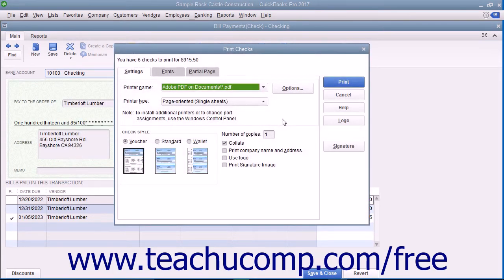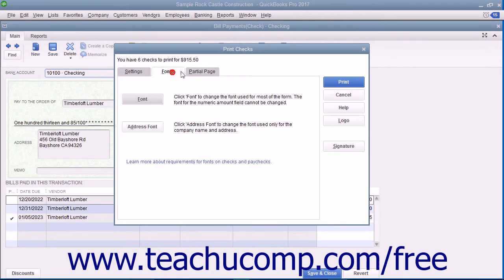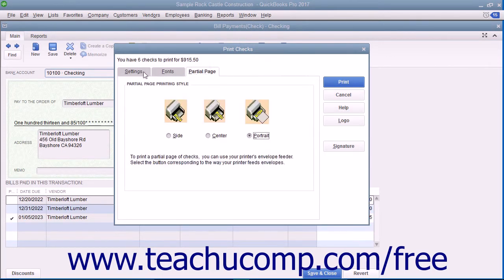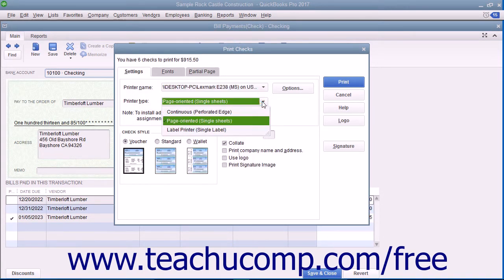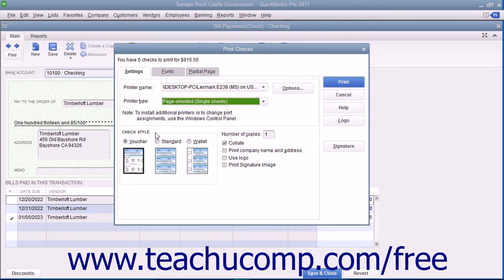Place the paper checks into your printer and set any desired printing options in the Print Checks dialog box. This dialog box displays three tabs: Settings, Fonts, and Partial Page. On the Settings tab, use the printer name drop-down to select the printer that contains the checks you are going to print. If needed, use the printer type drop-down to select the type of printer that you are using. In the Check Style section, select the option button that corresponds to the check style you will be using to print the checks.